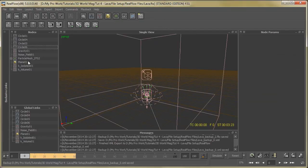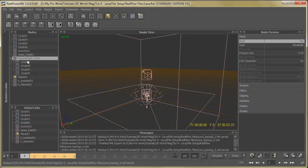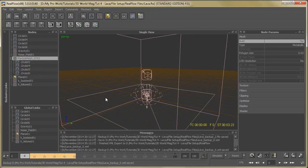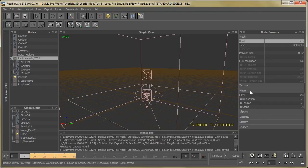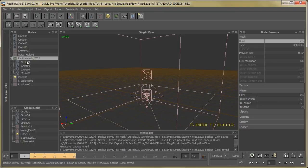You can see the particle mesh parameters like metaballs, polygon size. You can check, then filters like relaxation tension steps. You can set these parameters as per requirement.